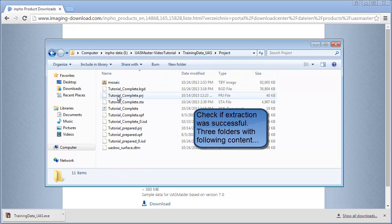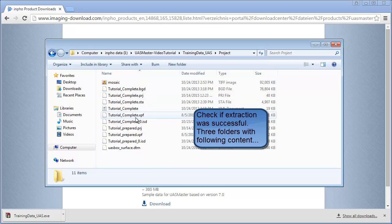The folder project contains 2 project files. One with the completed project and one with a prepared setup for the tutorial.